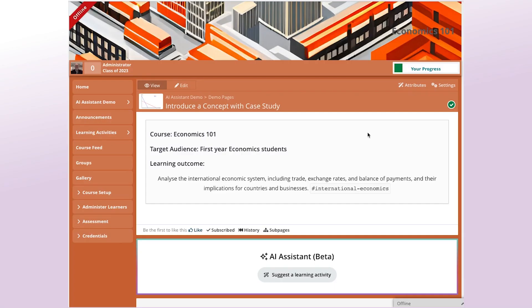For this example, I'm going to look at an activity for an Economics 101 course. I want to introduce a specific concept, the concept of comparative advantage.